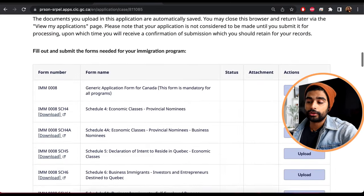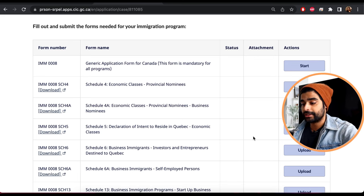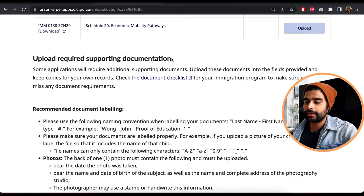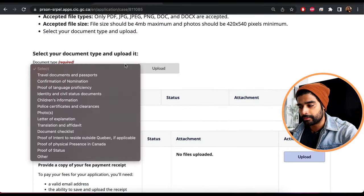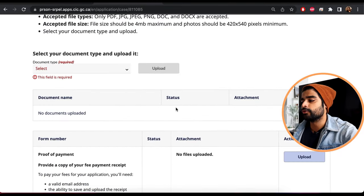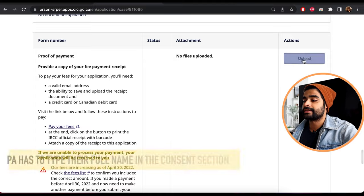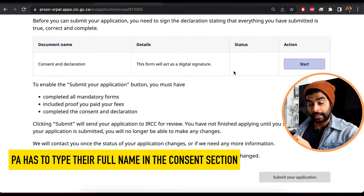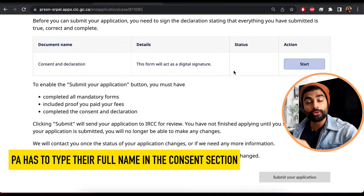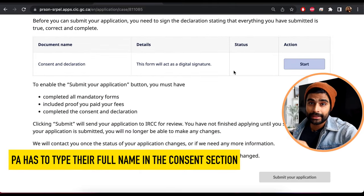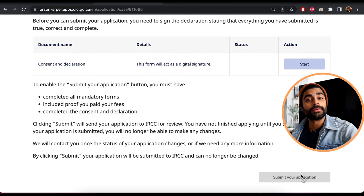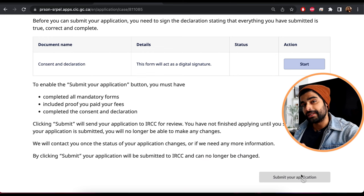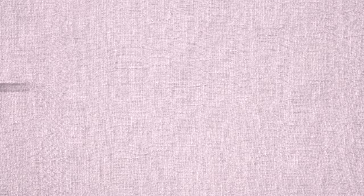On the next page, you upload all your PDF forms and complete your digital forms. Then there's the supporting documents section where you upload all your documents in their respective categories. You then upload your payment receipt. Under consent, type the principal applicant's name — the person being sponsored — and then the submit button will turn green.